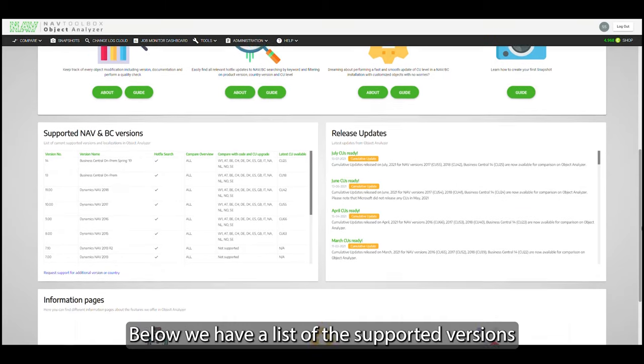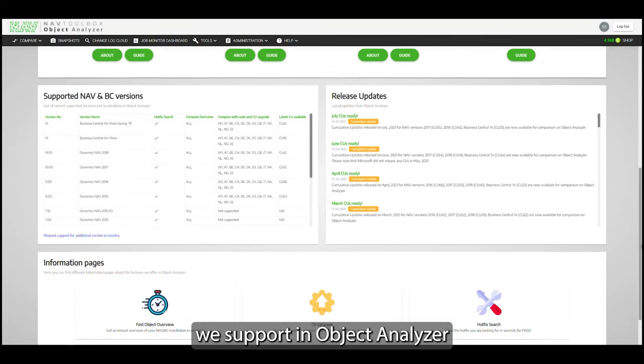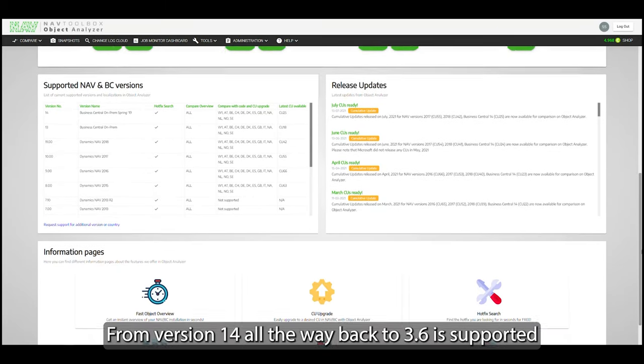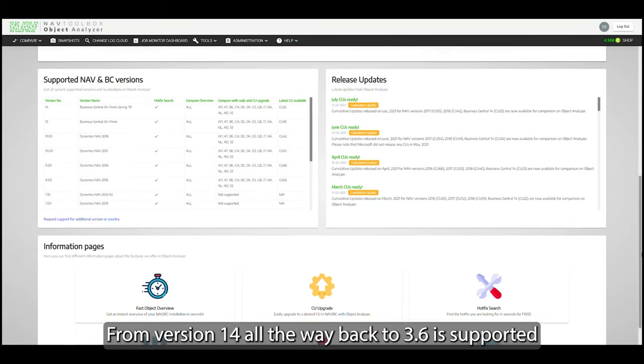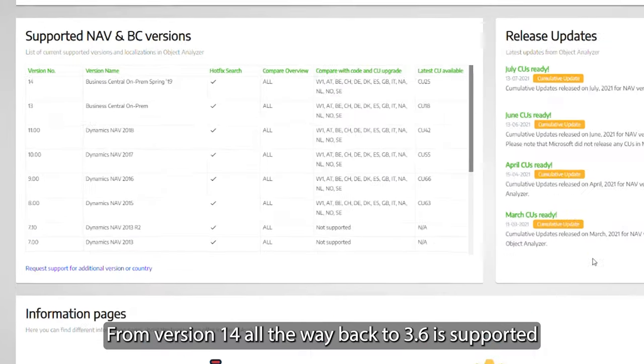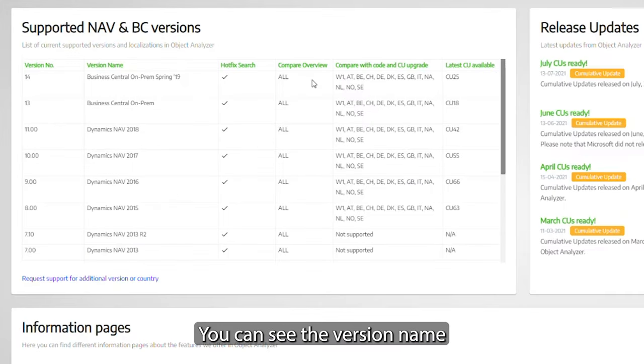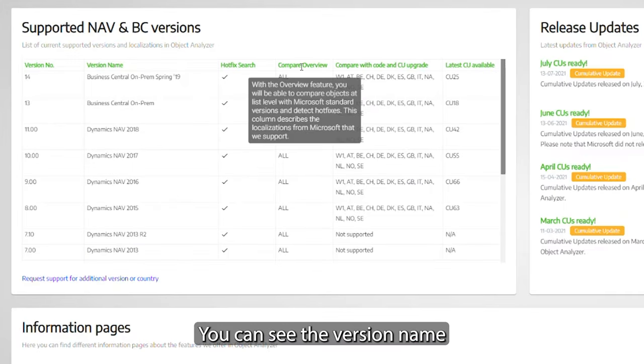Below we have a list of the supported versions we support in Object Analyzer, and you can see from version 14 all the way back to 3.6 is supported. You see the description of the version name.